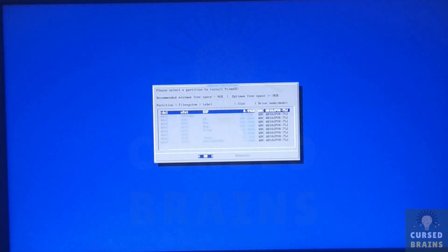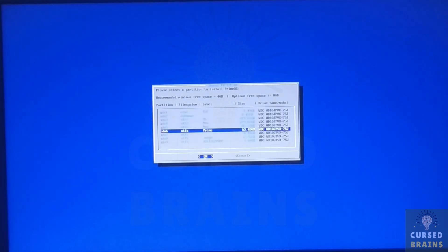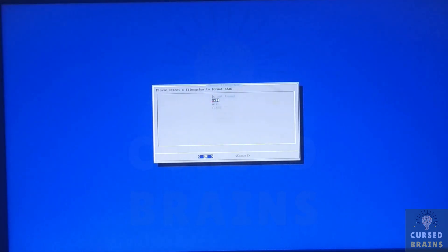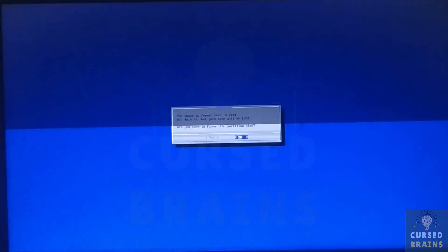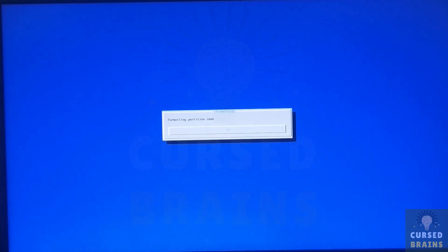Then you have to select the partition which was created to install PrimeOS. Format the partition into ext4, then select yes to confirm.